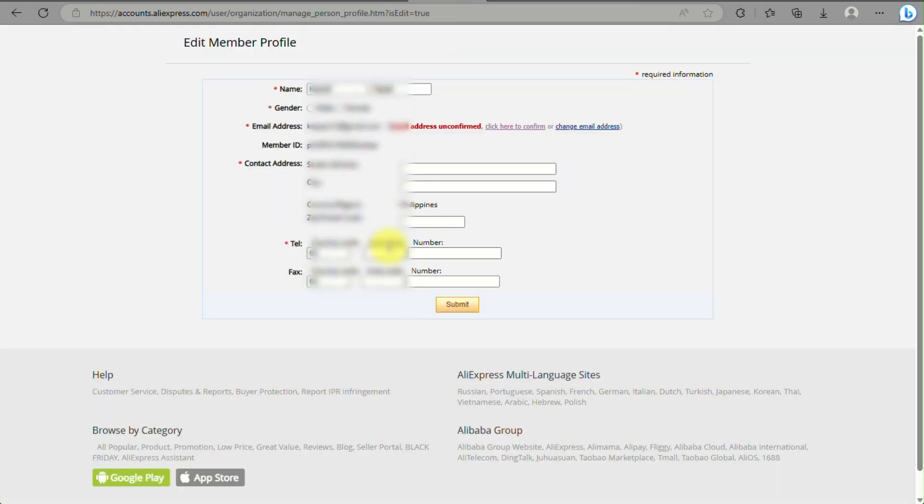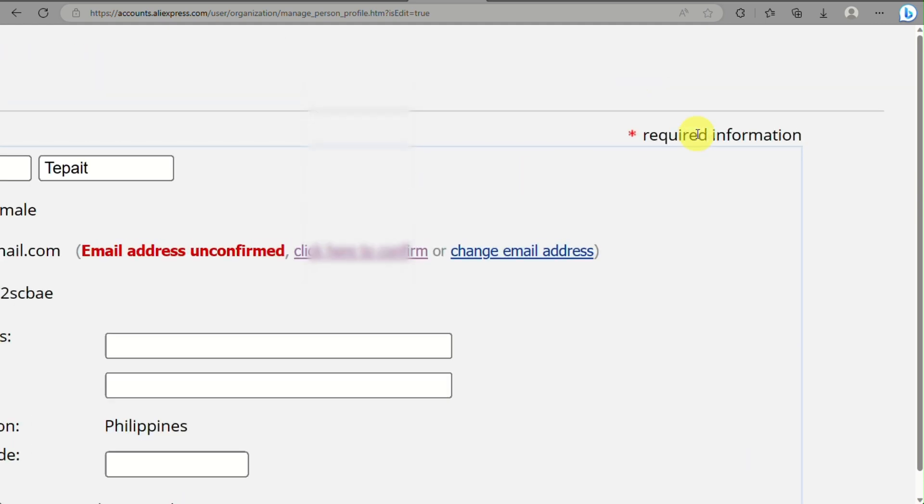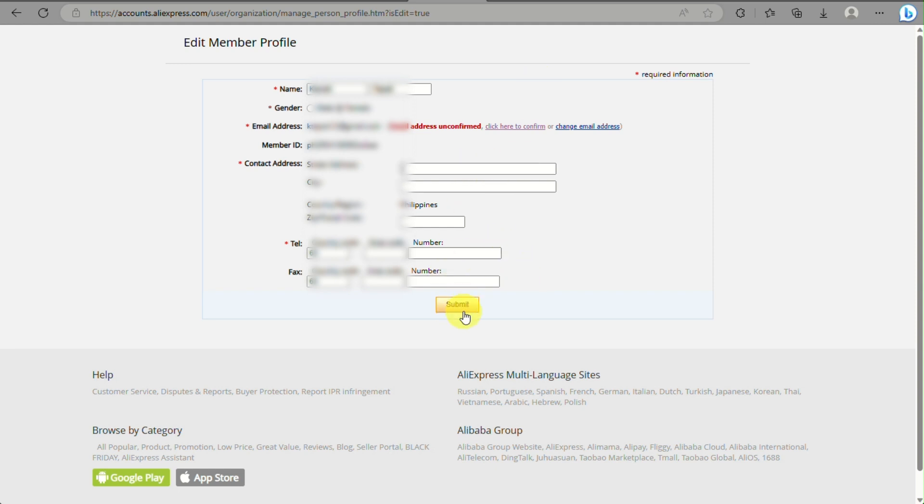Once the email is verified, you just need to fill out all the details like your contact address, your gender, and your telephone number. You need to make sure that you fill out all the required information so that you will be able to successfully verify your AliExpress account. That's the end of the video. Thank you for watching, bye.